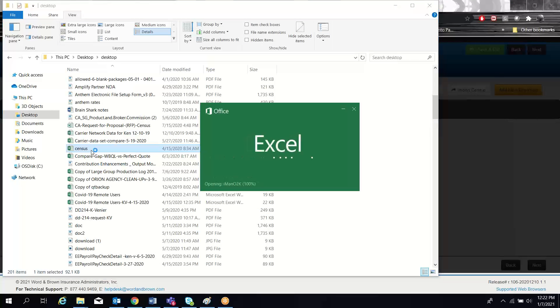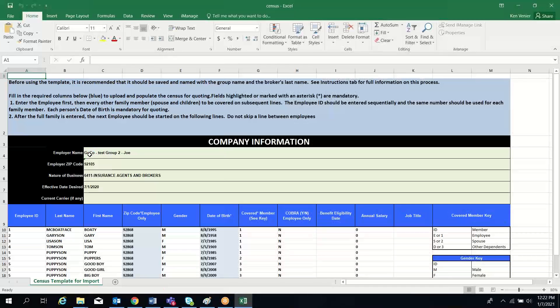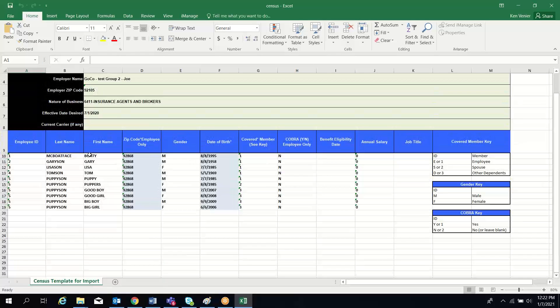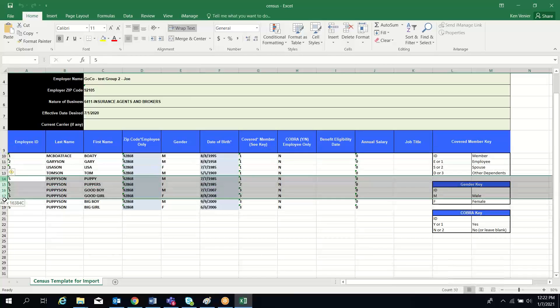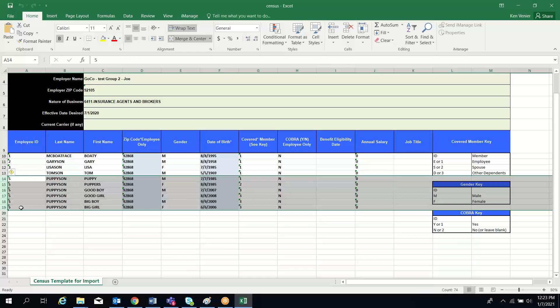Our template requires that you set up your employees in a specific way, meaning each employee and their family gets their own ID number. Here you can see my employee, the fifth employee on my census, and all of his family are labeled with the employee ID number five. This keeps them as a family group.